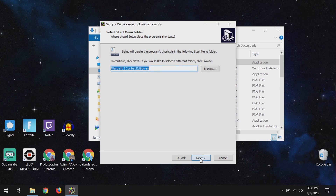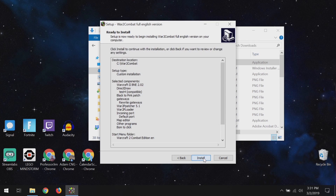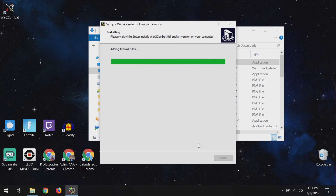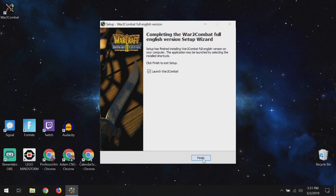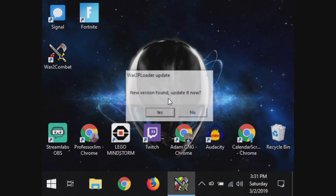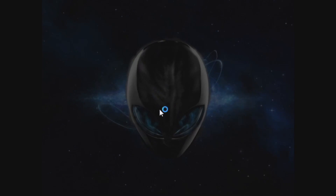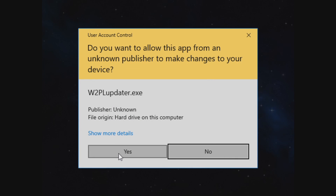Leave everything else as is and hit Next, then Next, and Install. On a modern computer with an SSD the install happens pretty fast. After install, a prompt pops up — I just hit Yes to this to keep it up to date. Click Yes again for the update. That happens really fast.